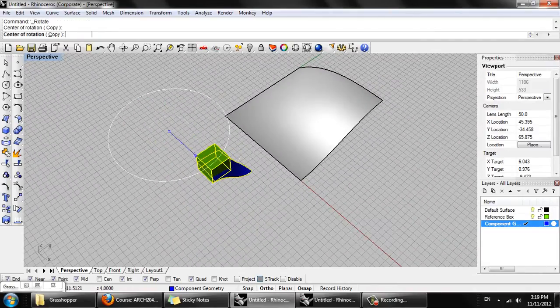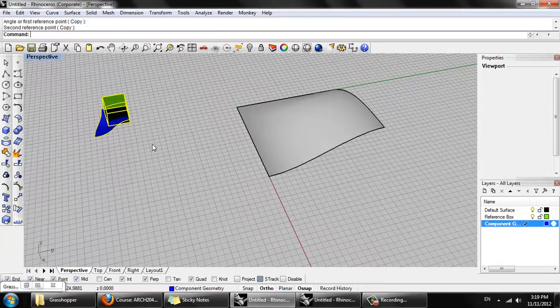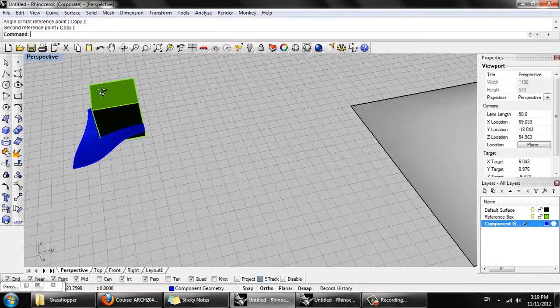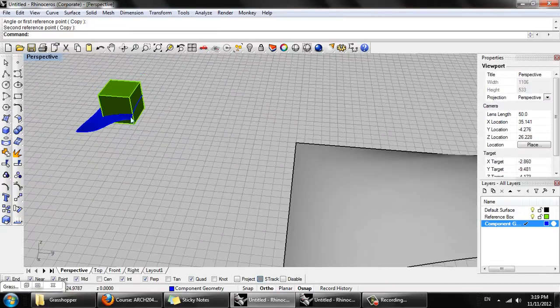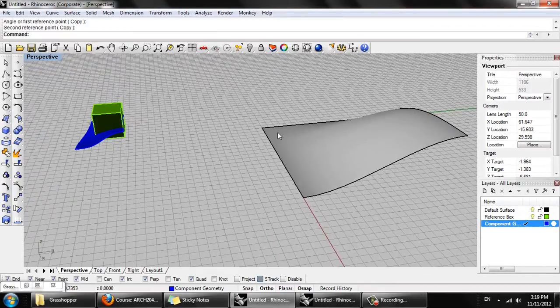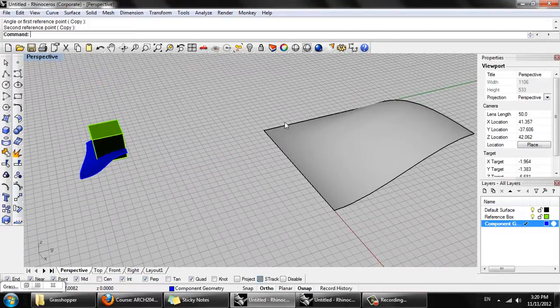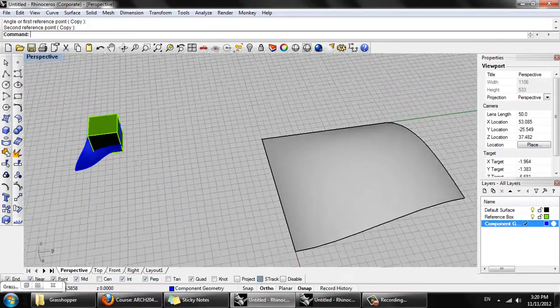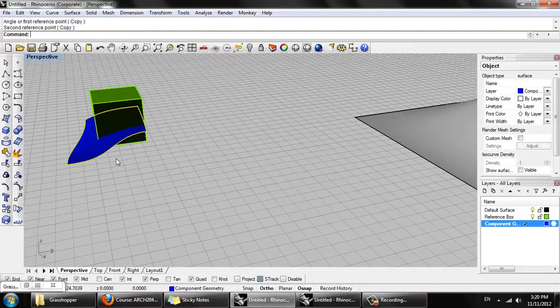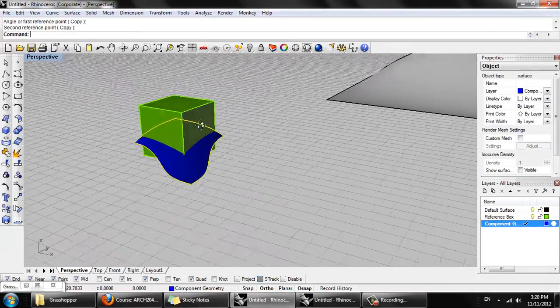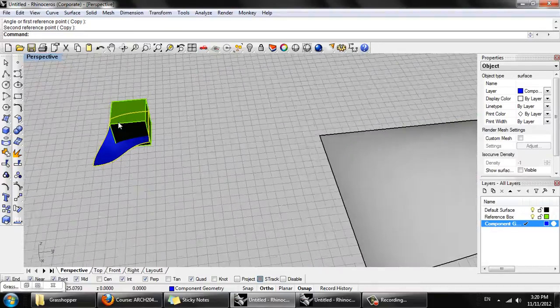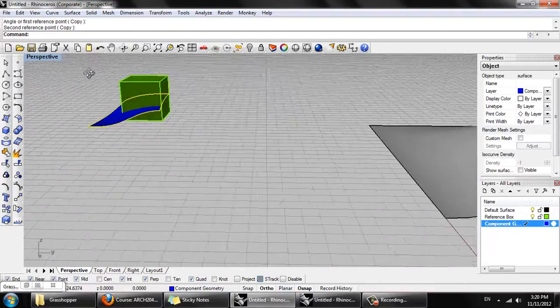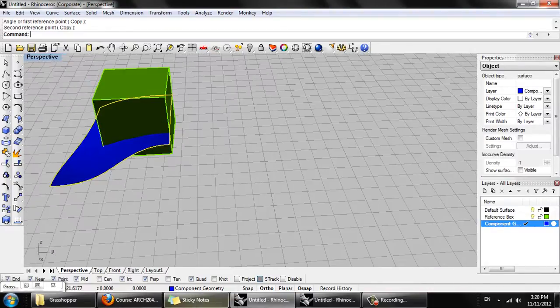And it overlaps the reference box, which means when this reference box gets populated, scaled down, and sort of arrayed along the surface, this component geometry, this blue surface, will always overlap, and so that will be interesting and we'll see what we get there.